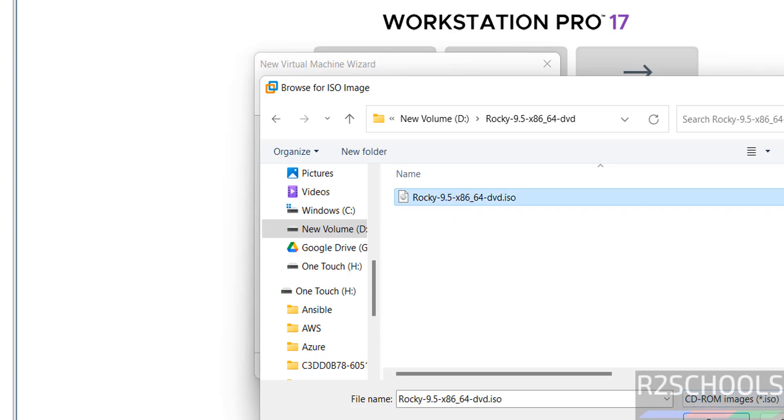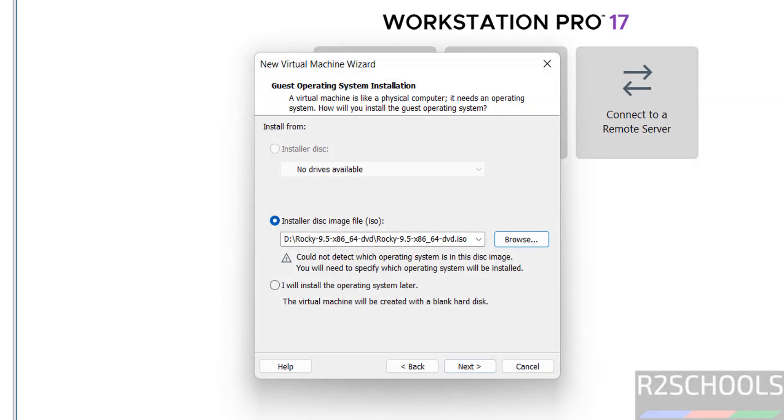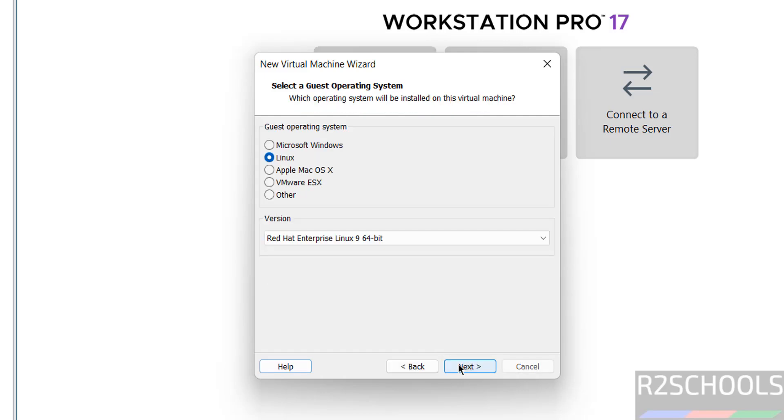Click on Open, click on Next, then select Linux and type as Red Hat Enterprise Linux 9, then click on Next.